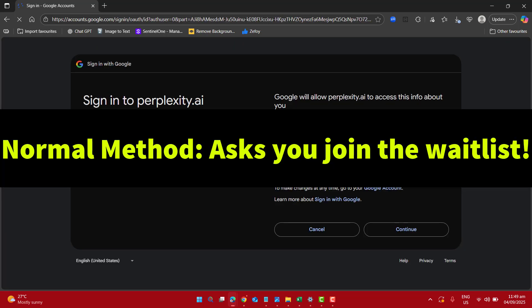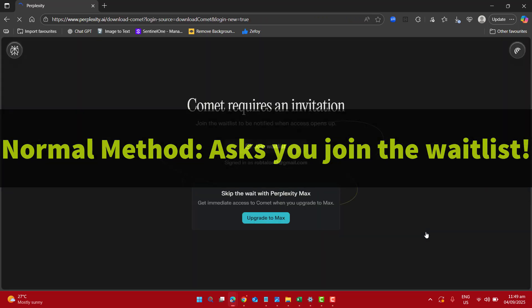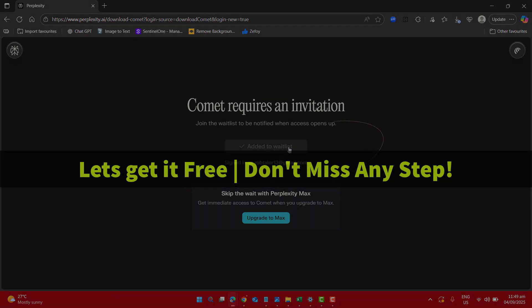Since the browser is rolling out gradually, but in my case I was able to download and install it directly and I will show you exactly how you can also get Comet browser free on your computer.